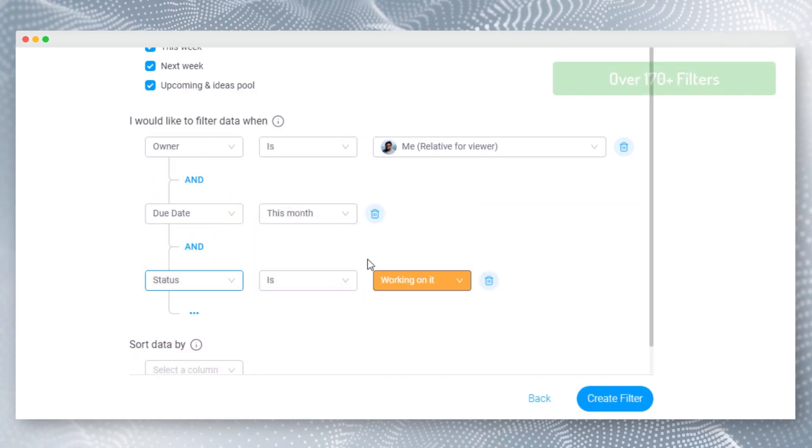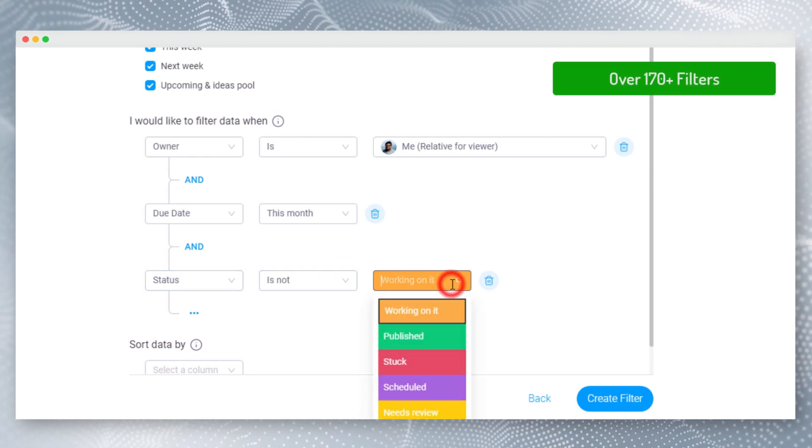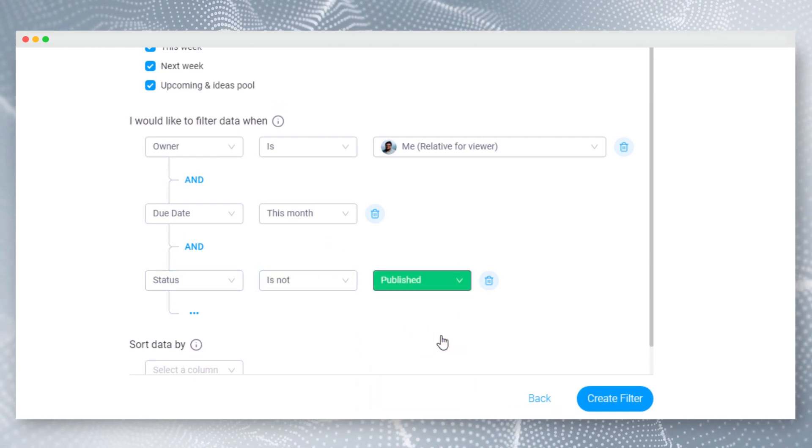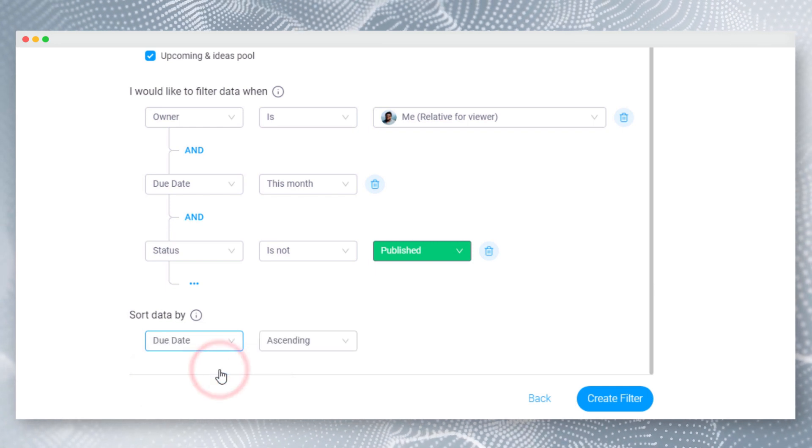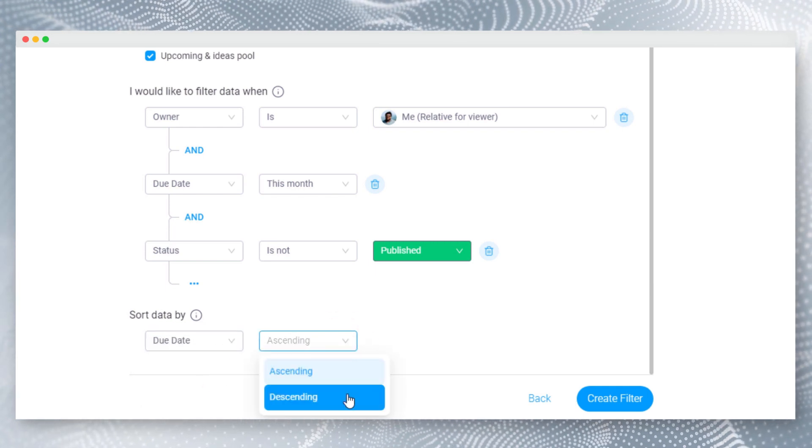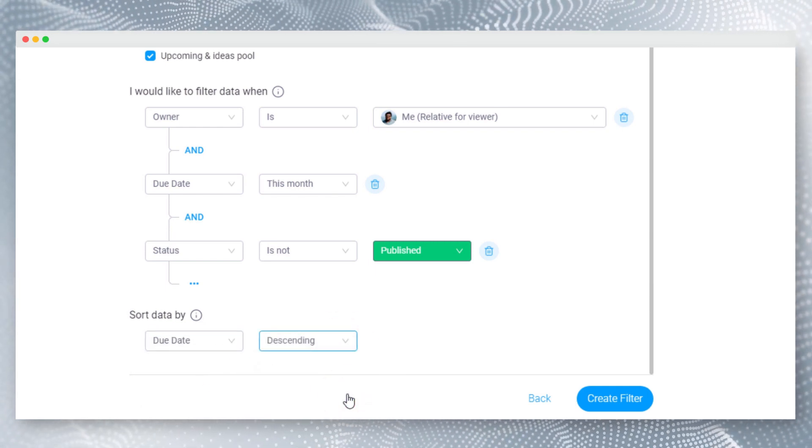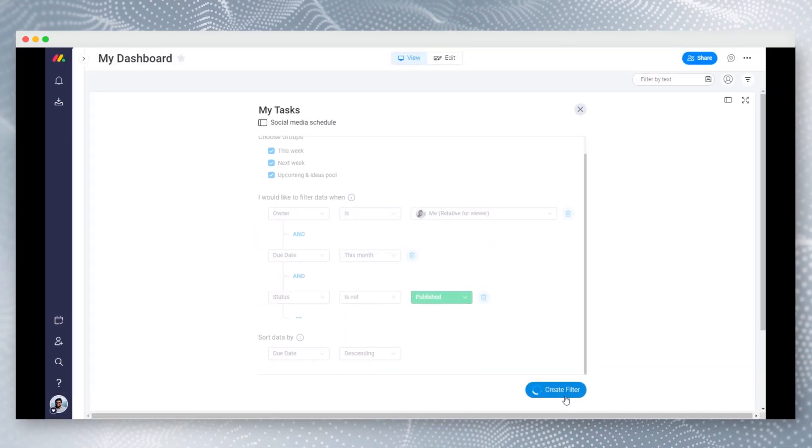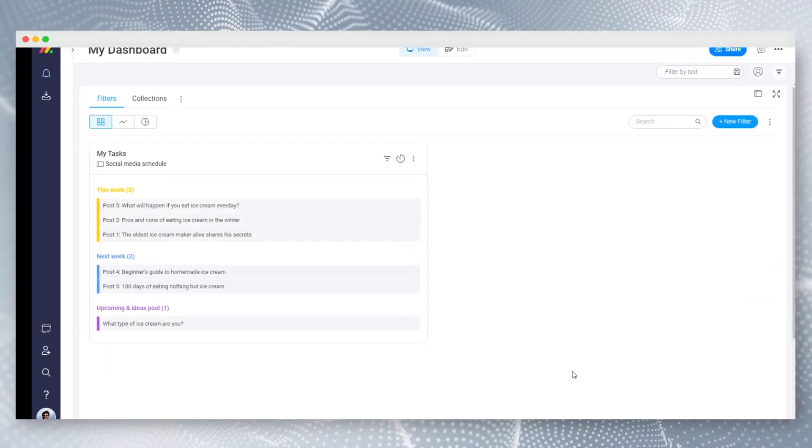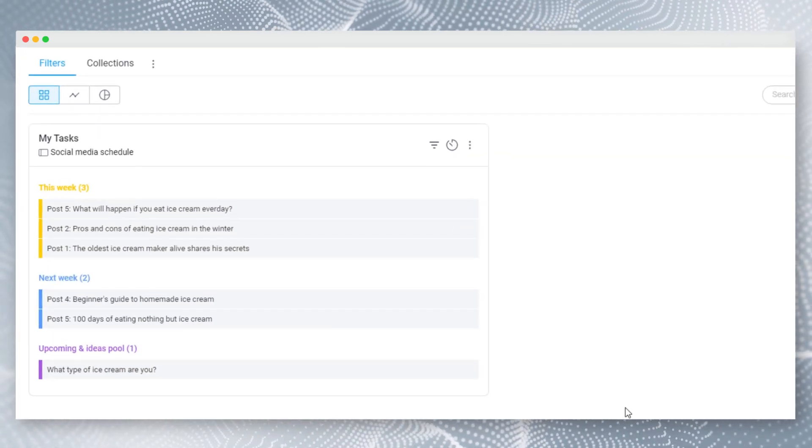Now let's set a sort order for the data. Here the main advantage is data will be automatically sorted based on the pulse changes. Let's save this filter now. You can see the filtered data based on your criteria.